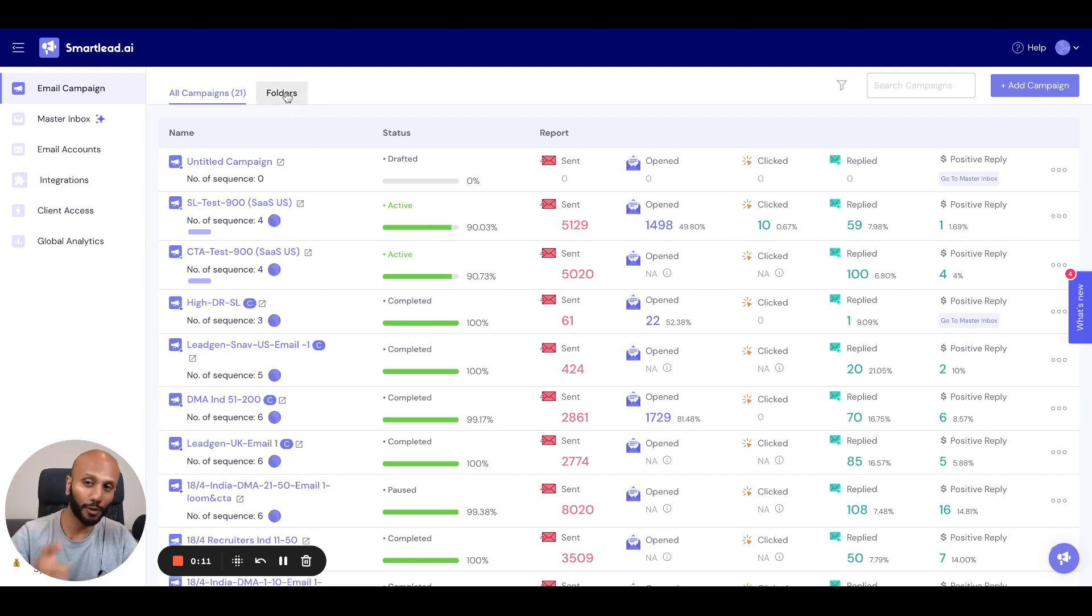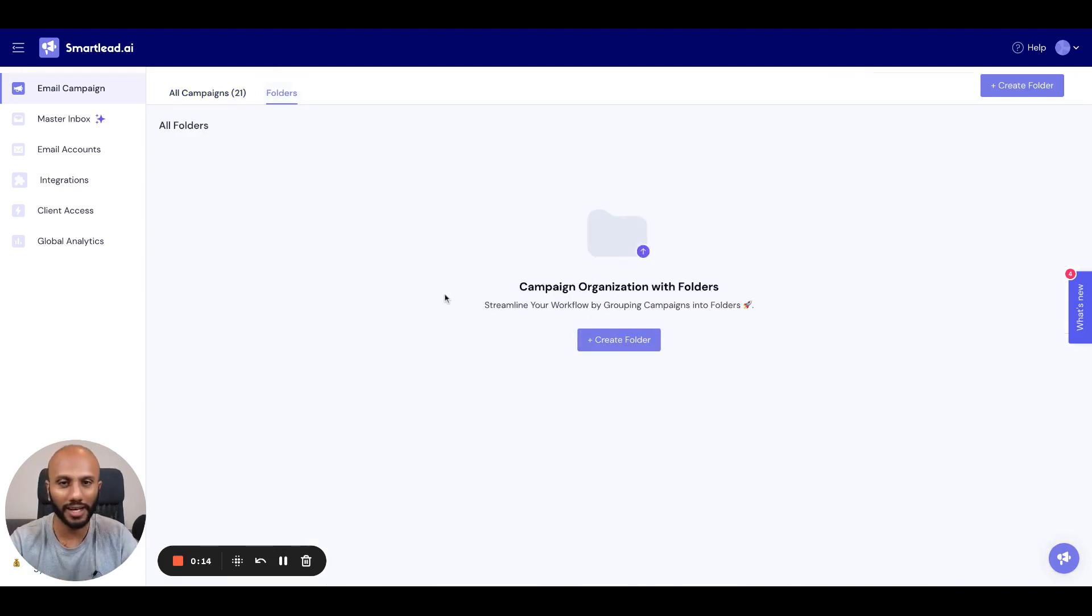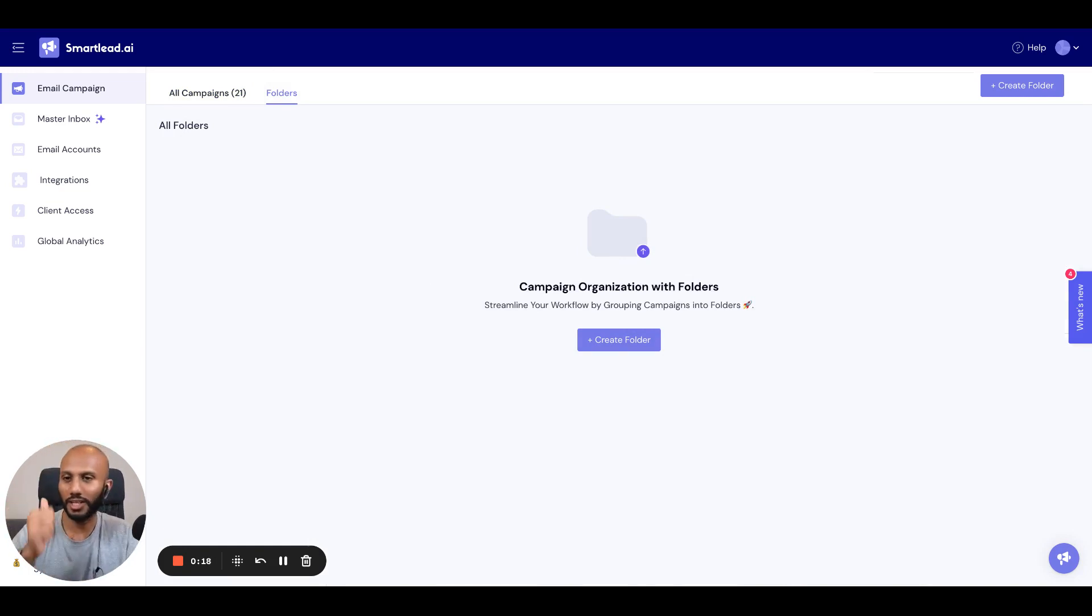We've now added a folder section, which lets you really easily manage all the things you want in a very concise and organized way. So let's show you how to go ahead and do that.